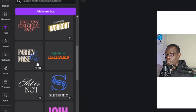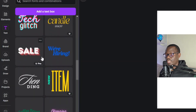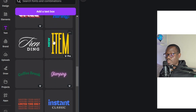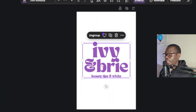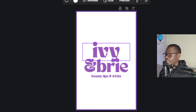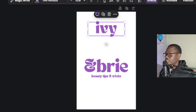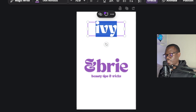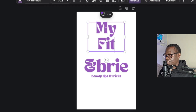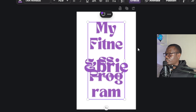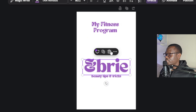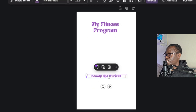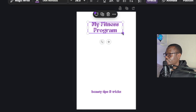I'll click on text and use one of these templates. Since you have the pro plan you can use any of these. I'll go with this one here as an example, ungroup it first, and place it at the top. I'd like to create a fitness ebook — something like 'My Fitness Program'. I'll make it smaller and drag this down here, expanding it like this.